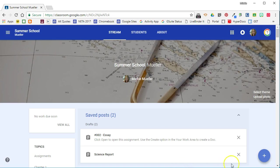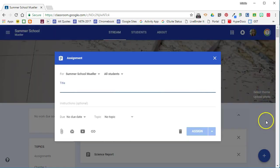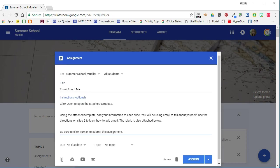So let's start by creating an assignment. We'll click the plus sign and select create assignment. We'll give the assignment a title and we'll add some instructions. So you can see in the instructions I've given them some very specific instructions. The first thing I've told them is to click open to open the attached template and you'll see why that's important in a minute.